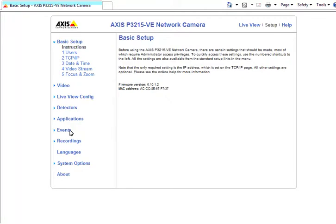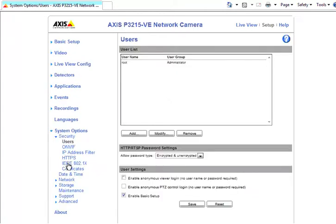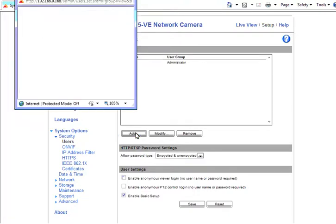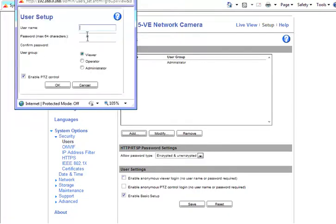So when you go to System Options, this will be blank. So what you're going to need to do is click Add, create your user.